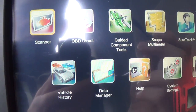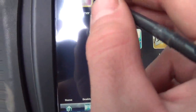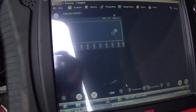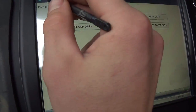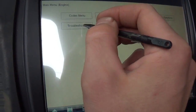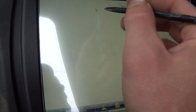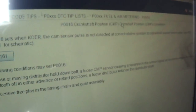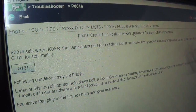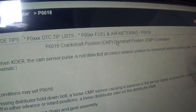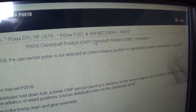To get some info on this code we can go to our troubleshooter. Let's go there - troubleshooter, engine code tips, P0016. What we see here: the code sets key-on engine running when the cam sensor pulse is not detected at the correct relative position to the crankshaft position sensor pulse.